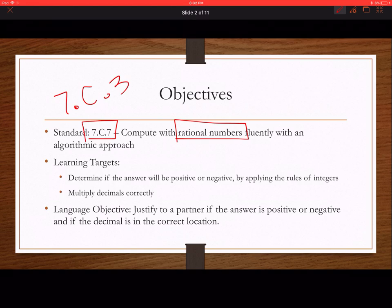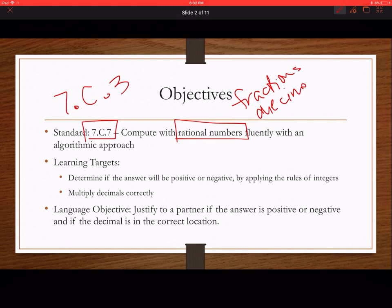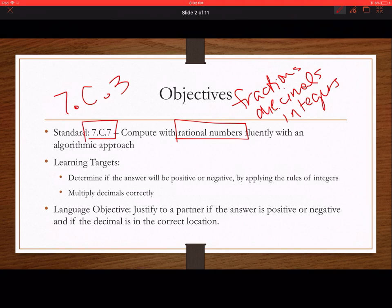Rational numbers are going to be fractions, and they are decimals, and they are integers. What's interesting is that all of these can be interchanged, so we have to come up with an algorithmic approach — a set of rules that we're going to follow in order to do it the correct way every single time.